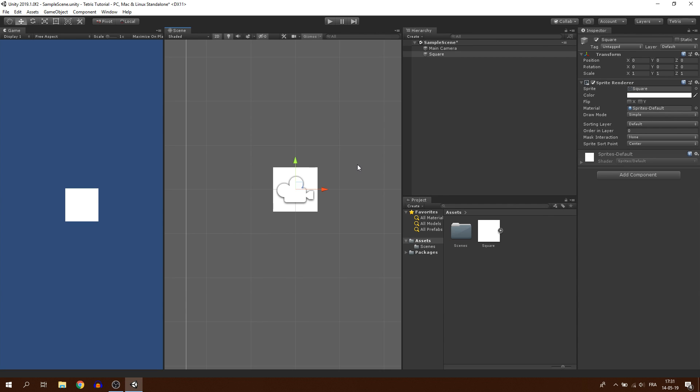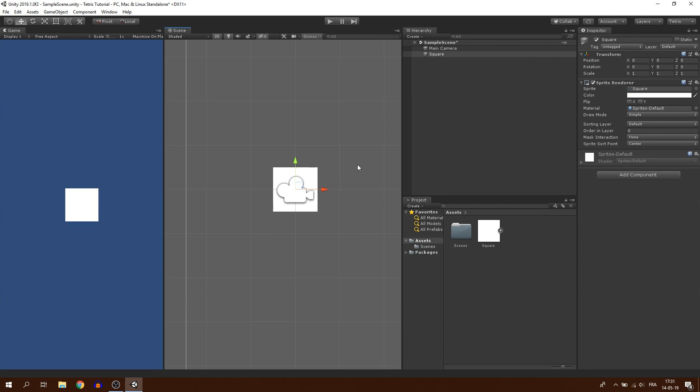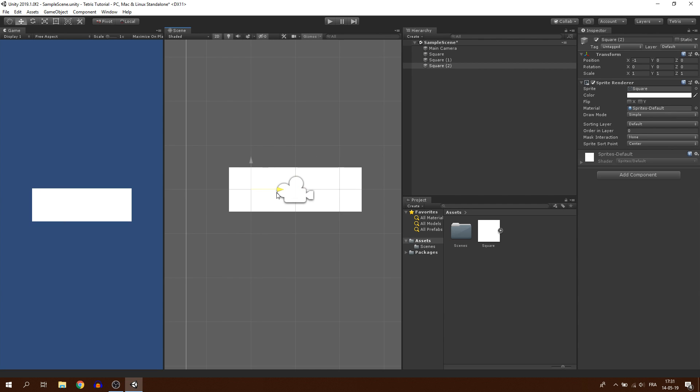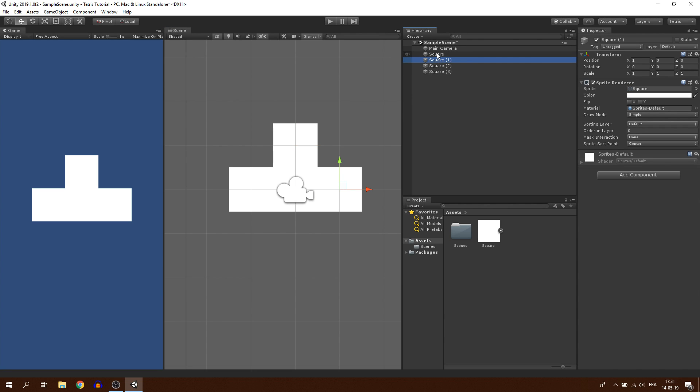The first shape I'm going to make is the T Tetramino. I will duplicate each square by hitting Ctrl D and I will move them while maintaining the Ctrl key to snap them to the grid so that everything will be aligned correctly.